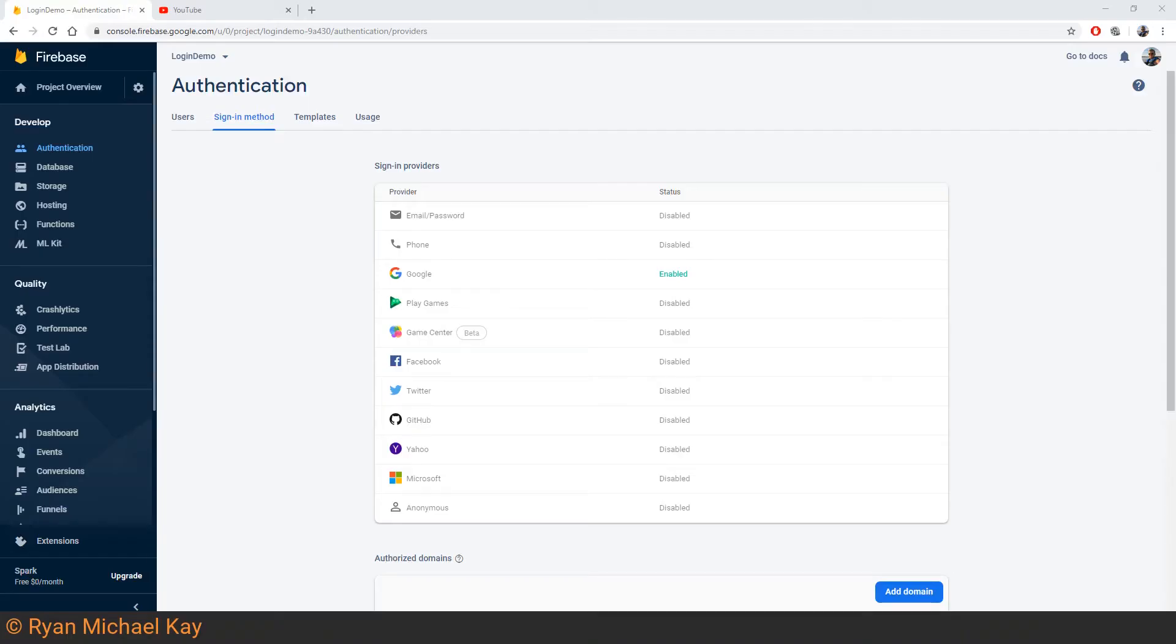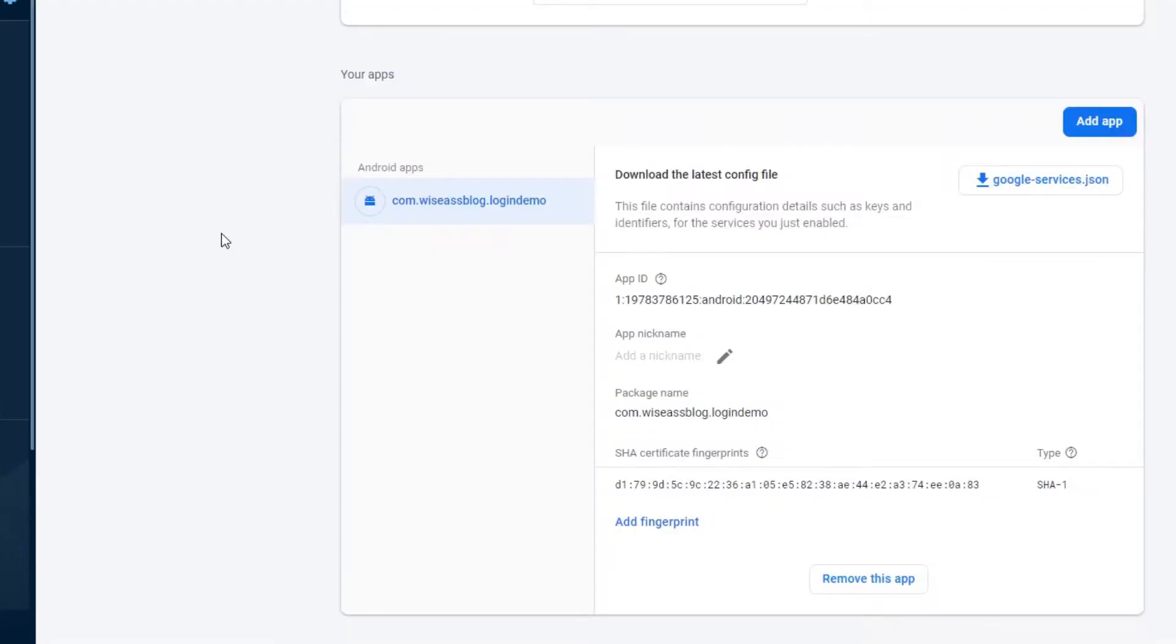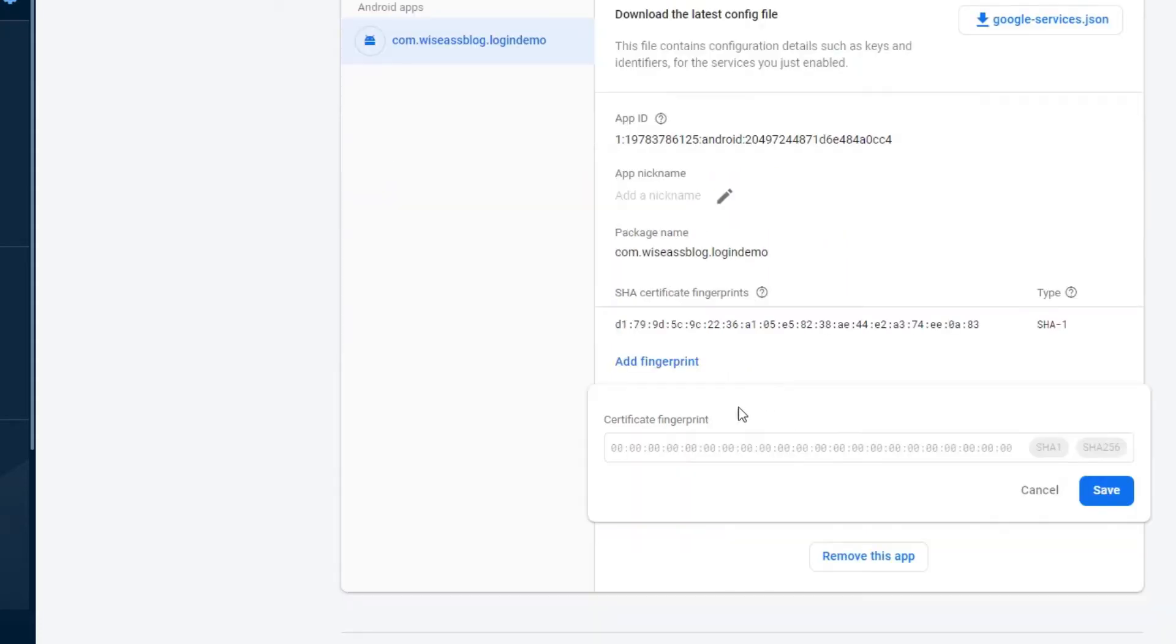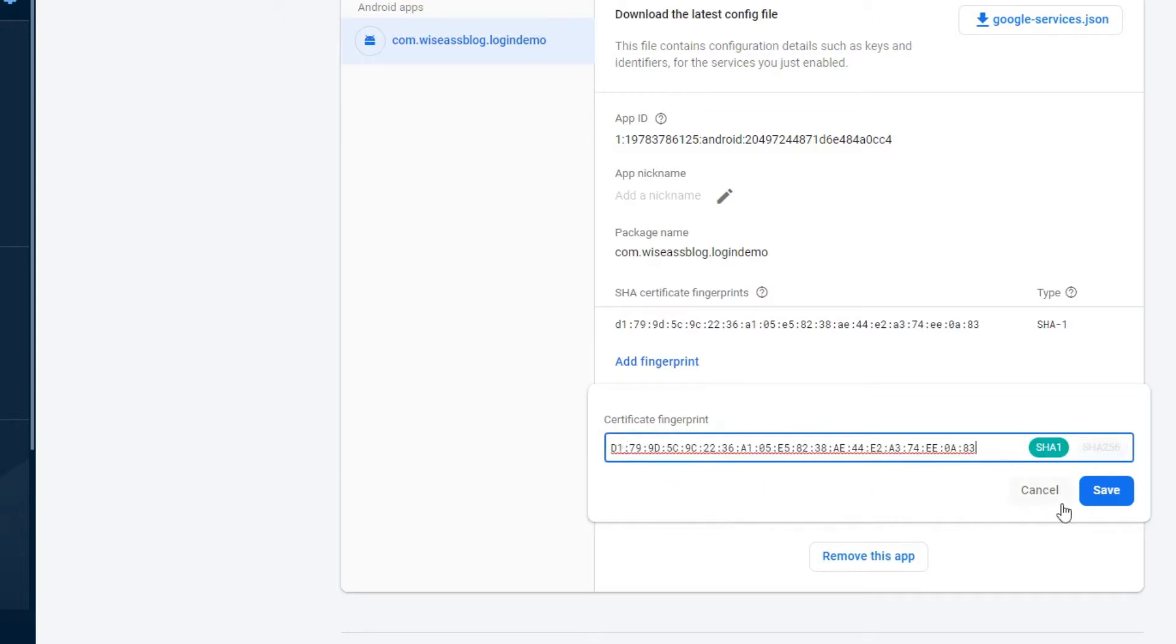Back in the Firebase console, navigate to Settings. Towards the bottom of the General tab, you should see a card which holds your app ID and allows you to download your Google Services JSON file. On that card, click Add Fingerprint and paste in the debug certificate.